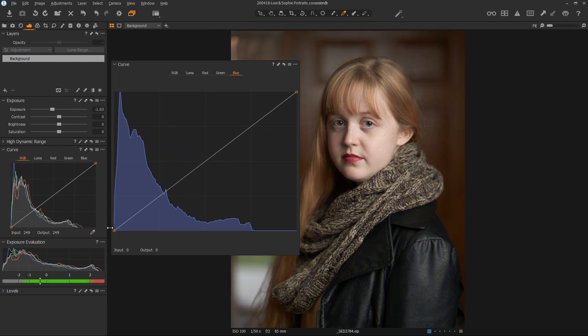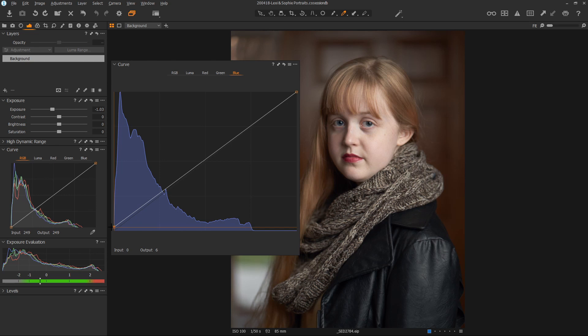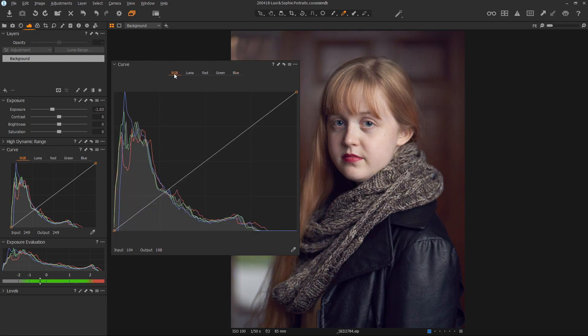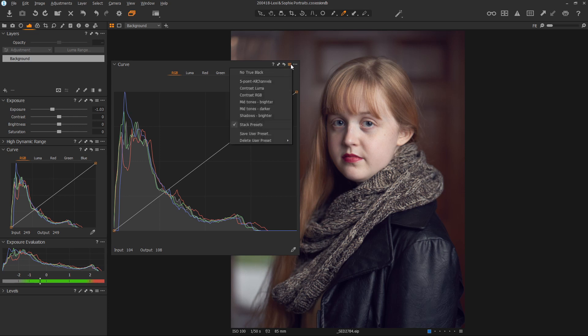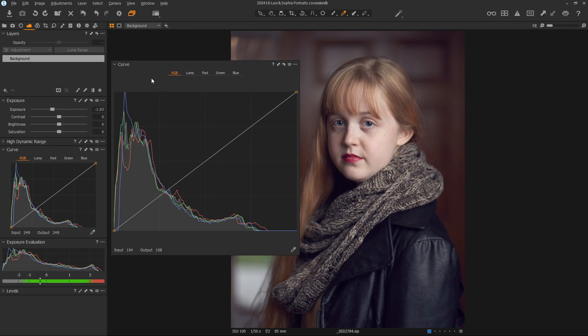One of my favorite things to do is to take the black point of the blue and pull it up just a little bit. This introduces a slight blue cast in the shadows, which I find very pleasing. Once you find something you like, you can always save it as a preset so you can use it again later. But most of my color work I prefer to do in the color balance tool, but both tools achieve the same result.